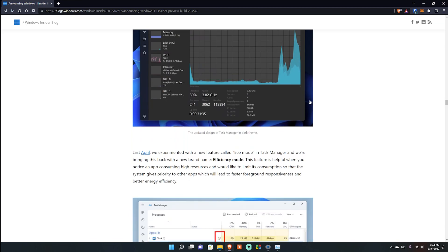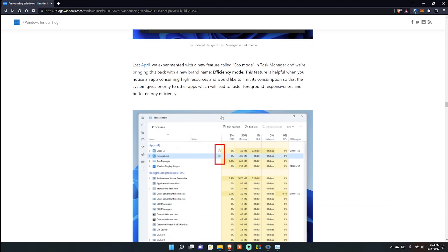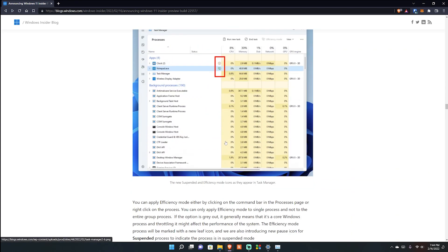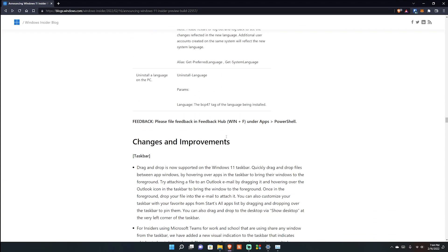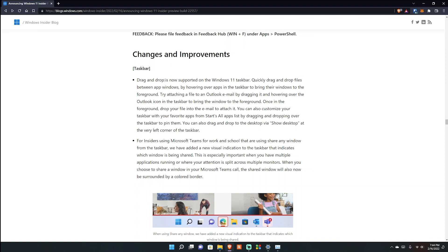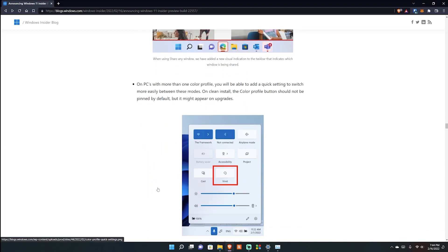You still have Eco Mode icons there too. For Teams, there are more features - you can share any window from the taskbar, and there's a new visual indication showing when a window is being shared, highlighted with a darker red border around it.